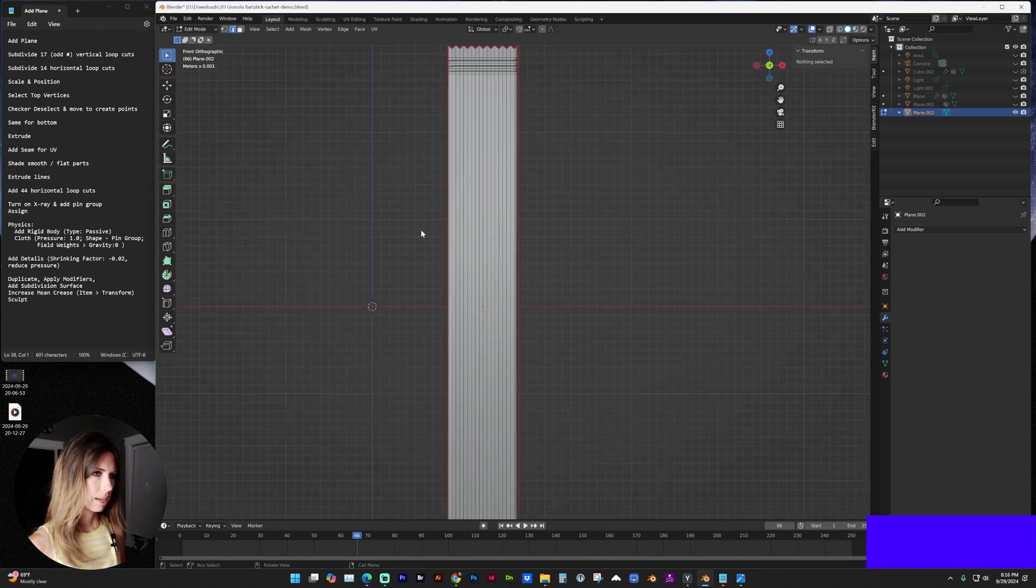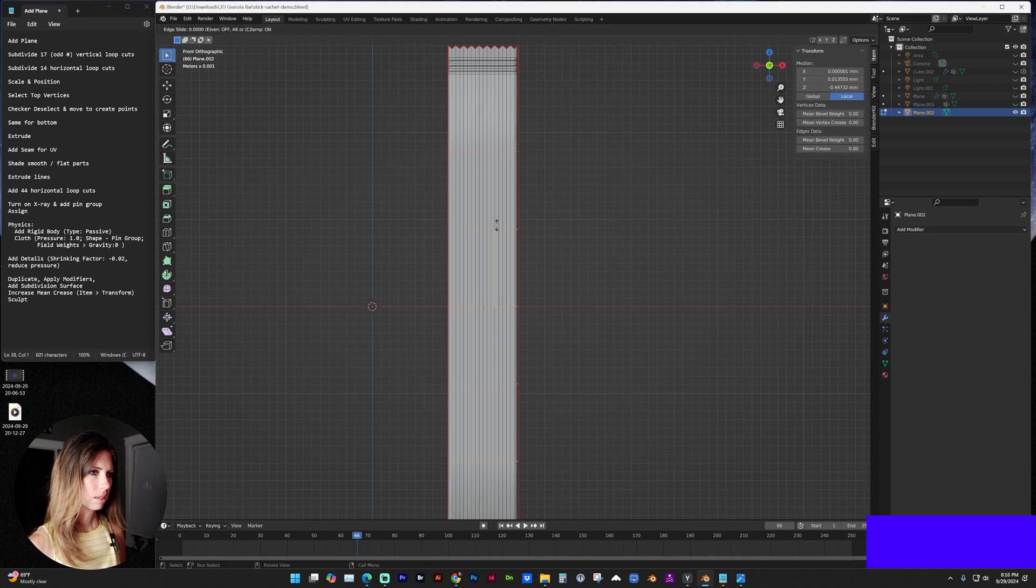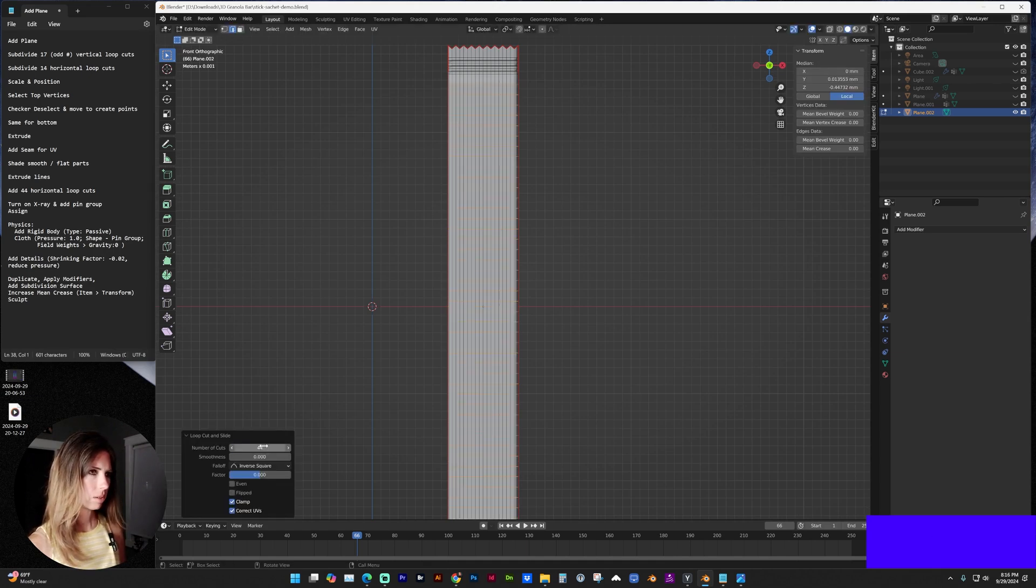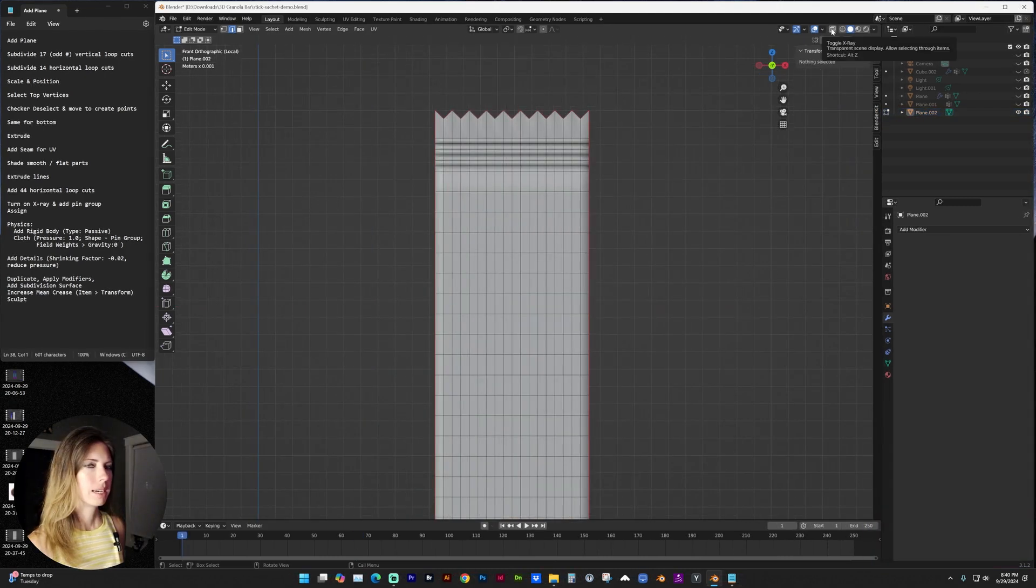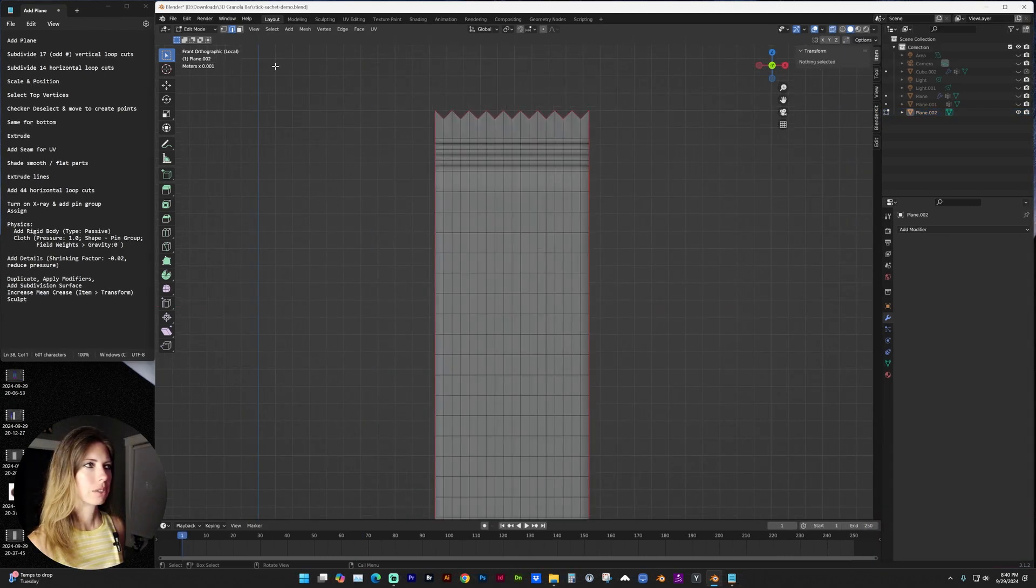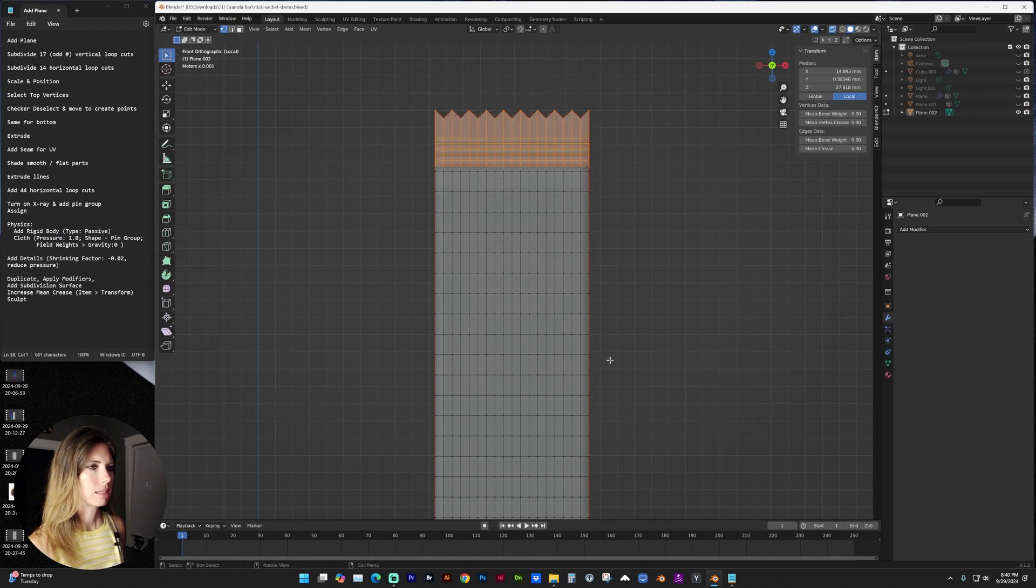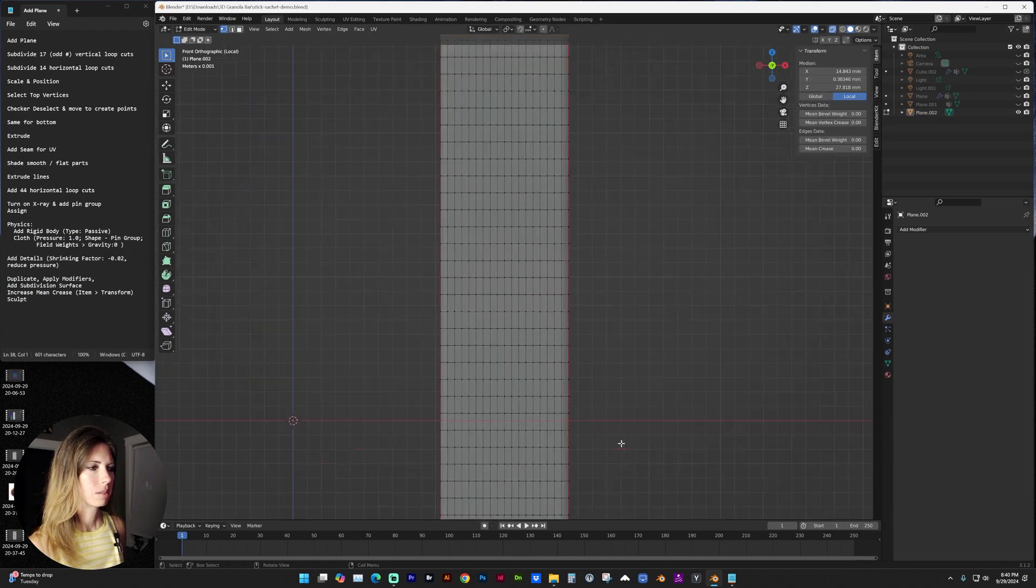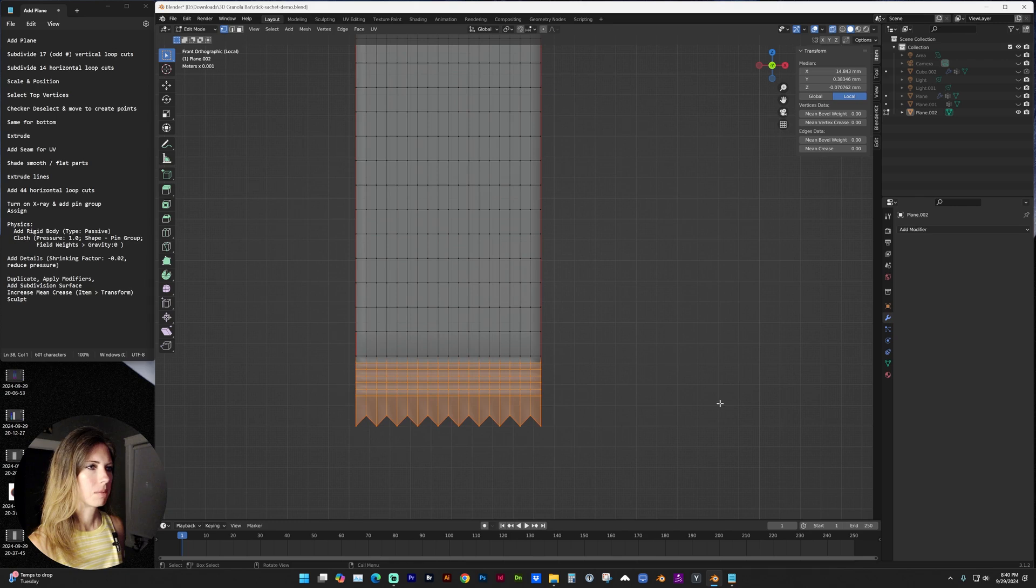Next, I'm going to add horizontal loop cuts. Control R. And I want there to be, let's do 44 of those. And now with x-ray turned on and vertex selection, let's select these at the top and these at the bottom.